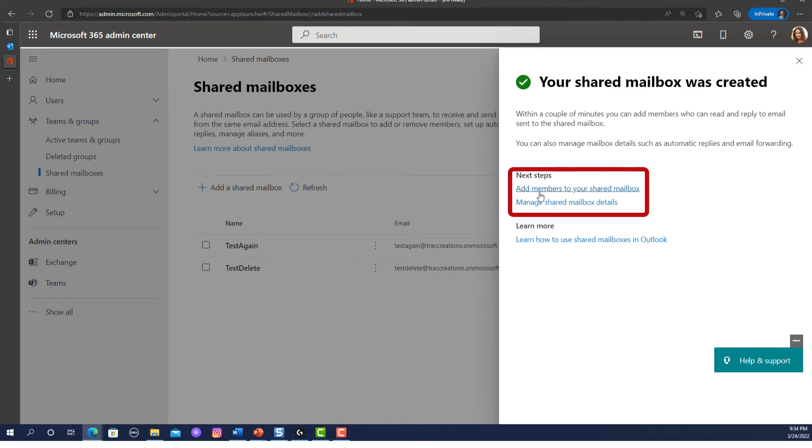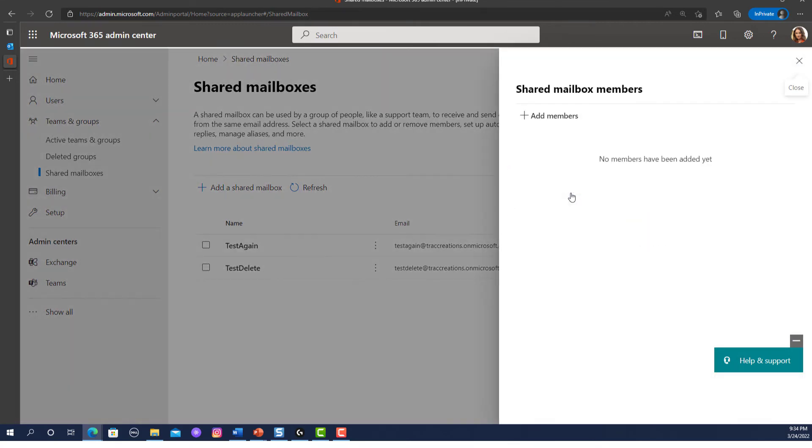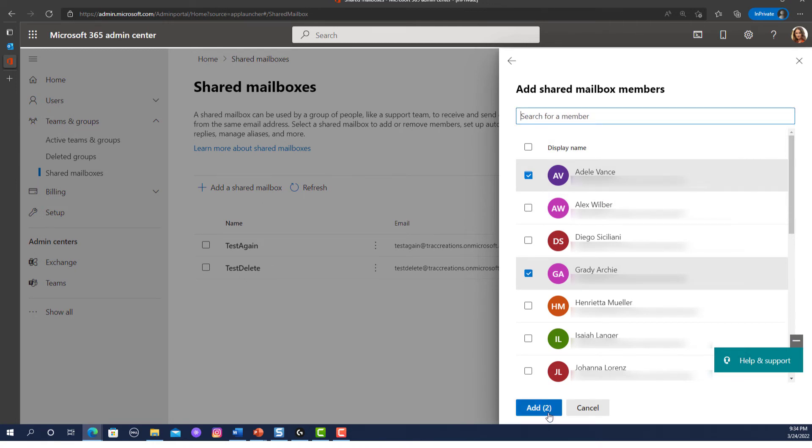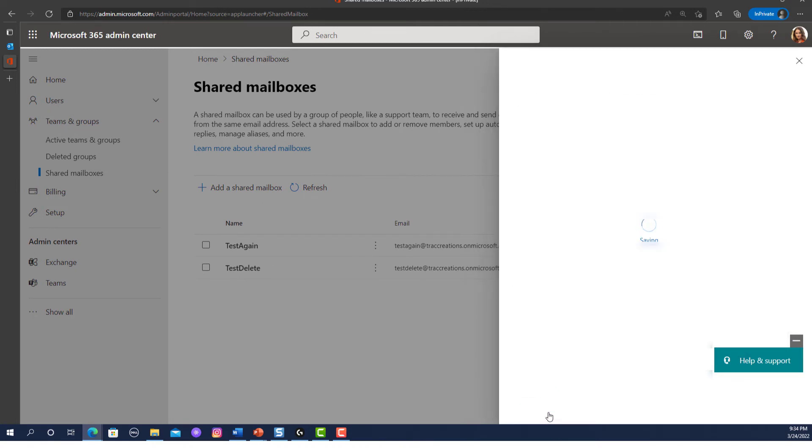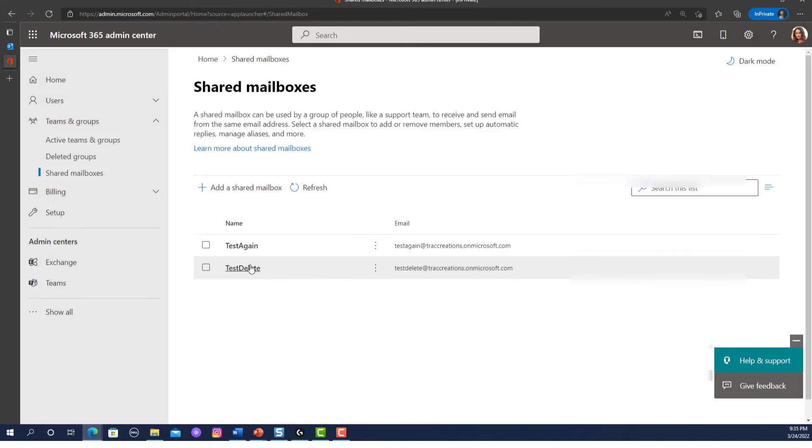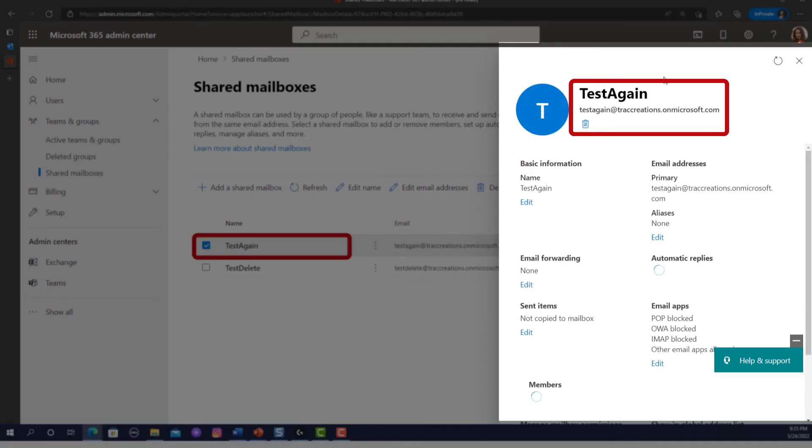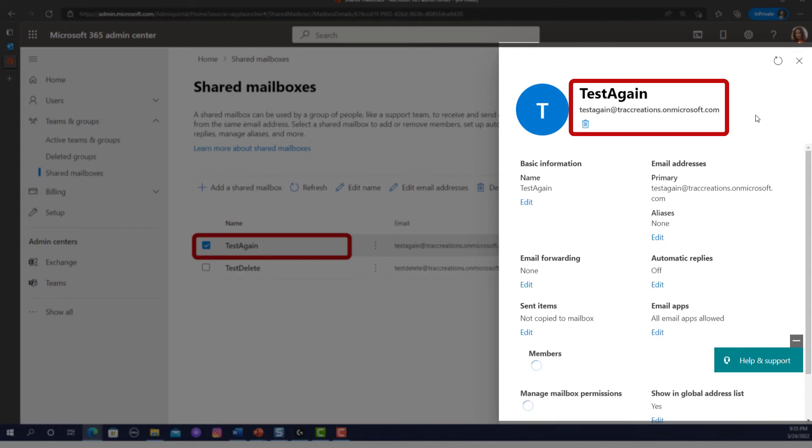But we're going to add members. So, we're going to add Adele. We could add Grady to have access. And press add. Hit the test again. Once we double click on that, it's going to actually take us into that shared mailbox and the profile.